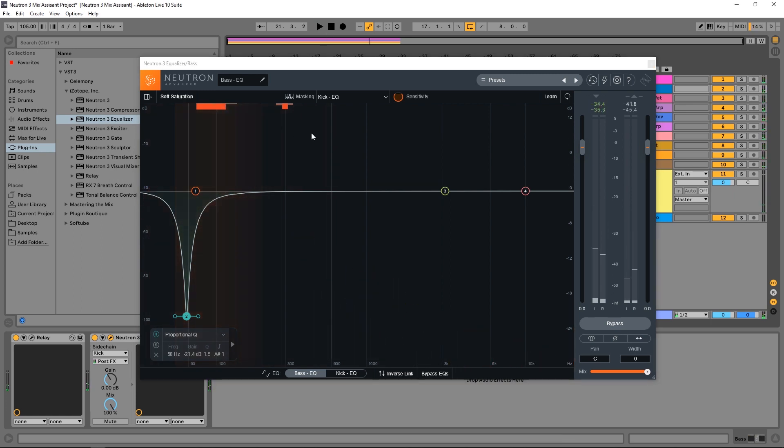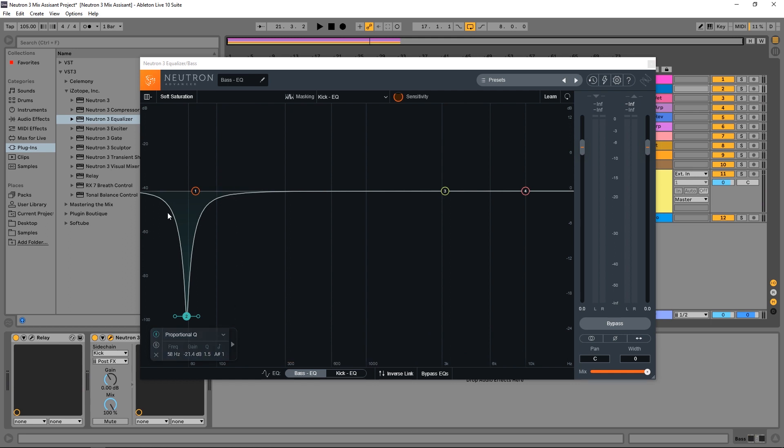So that's looking pretty good. So right now, we've actually reduced masking quite a bit. But what the issue is, is this is just carving this out of the bass at all times. And that's not what we want. We actually want to turn this into a dynamic EQ node, where it only cuts out that frequency range of the bass when the kick happens to leave room for that kick in the mix.